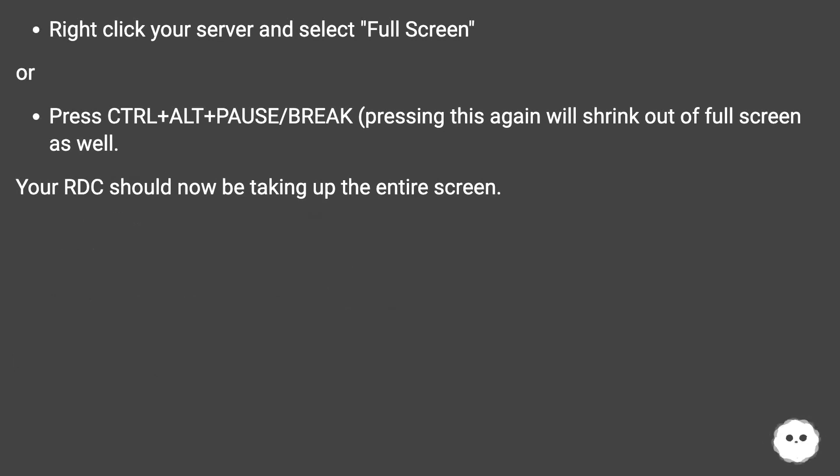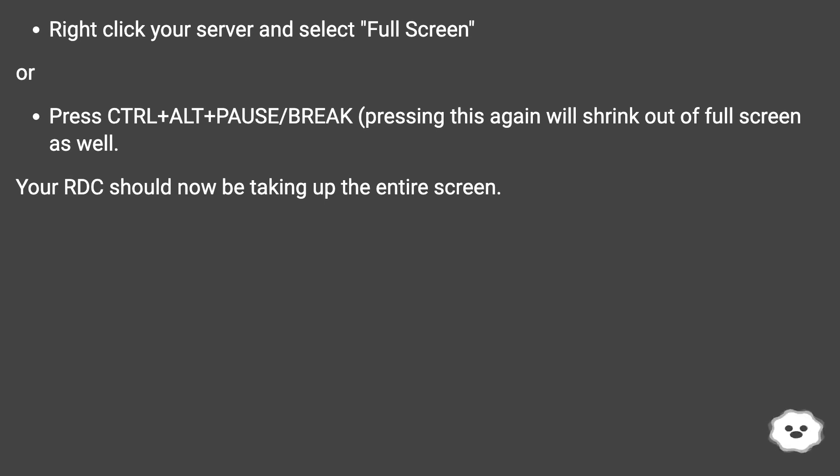Either of these: Right click your server and select full screen. Or, press Ctrl+Alt+Pause/Break. Pressing this again will shrink out of full screen as well. Your RDC should now be taking out the entire screen.